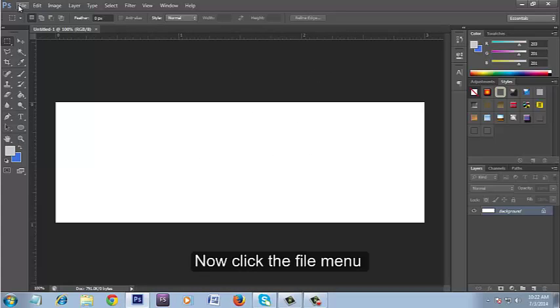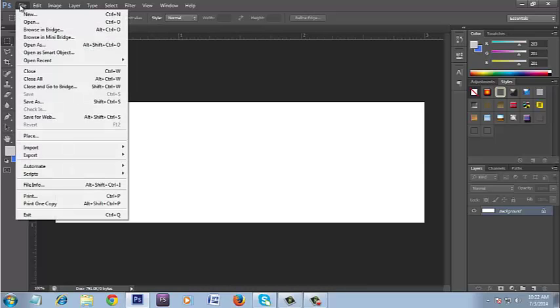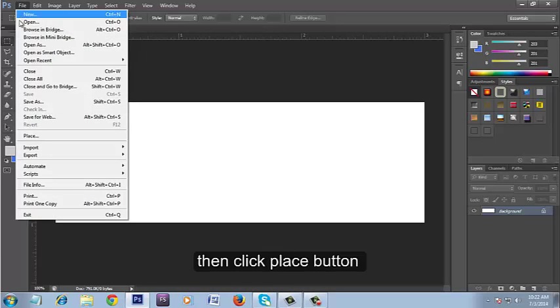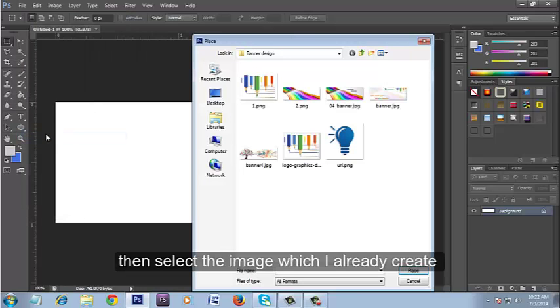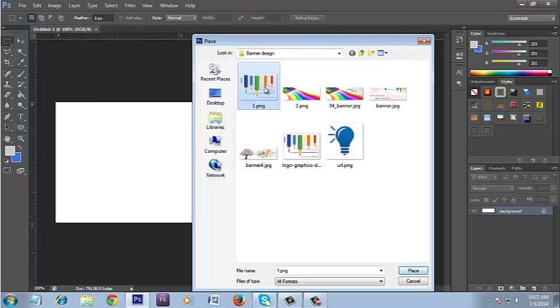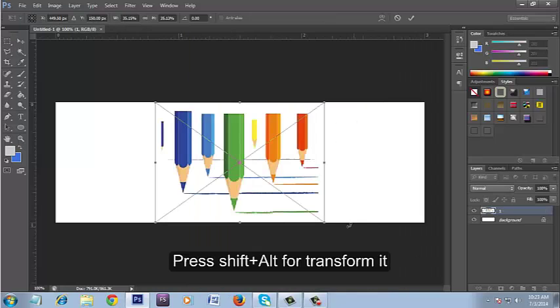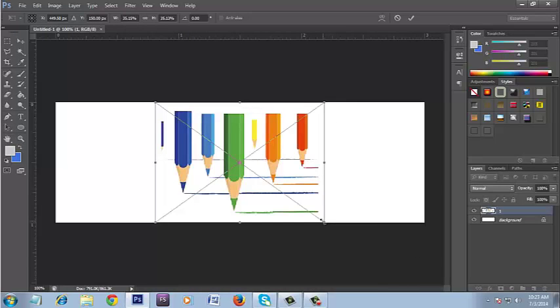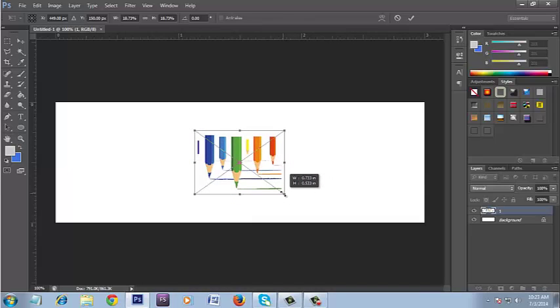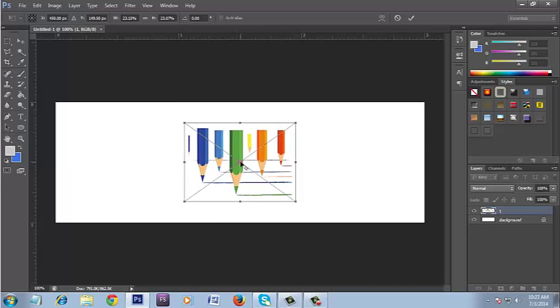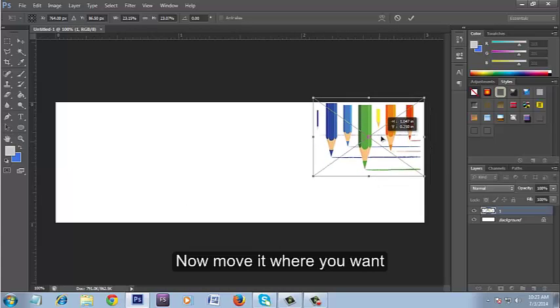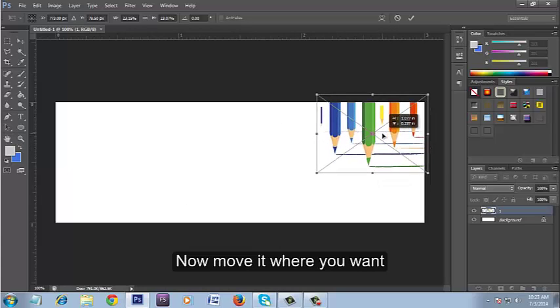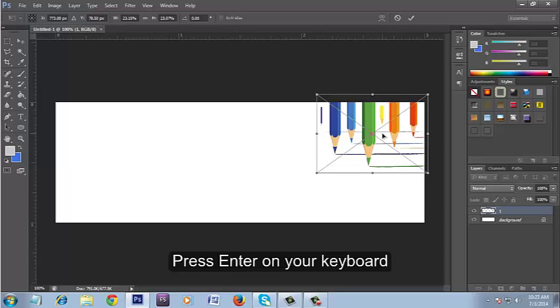Now click the File menu, then click Place button. Then select the image which I already created. Press Shift plus Alt for transform it. Now move it where you want. Press Enter on your keyboard.